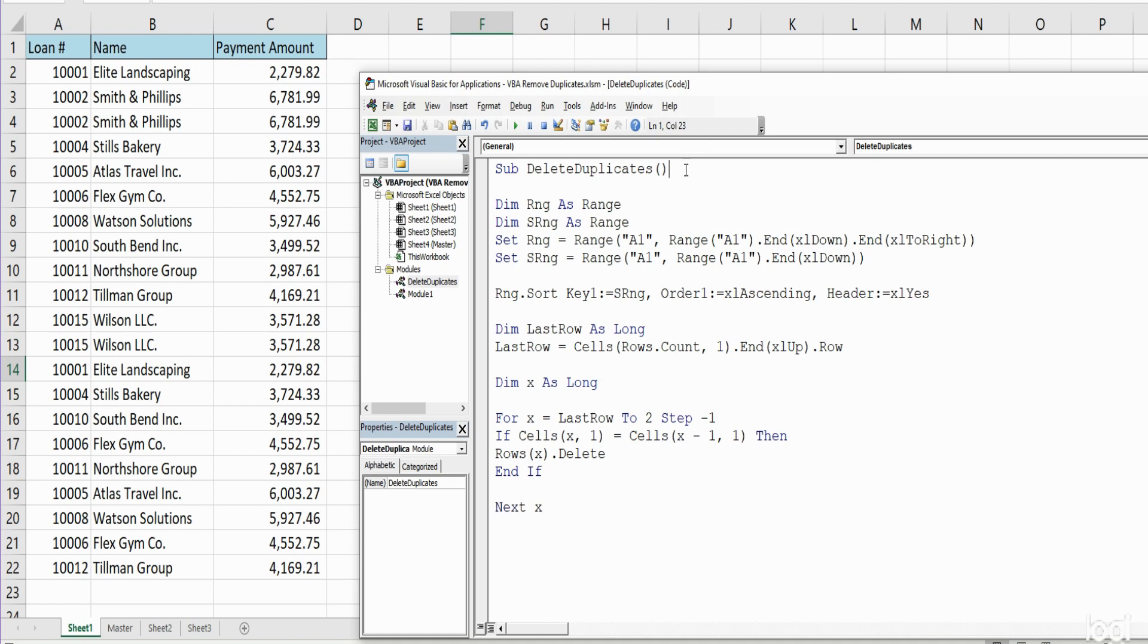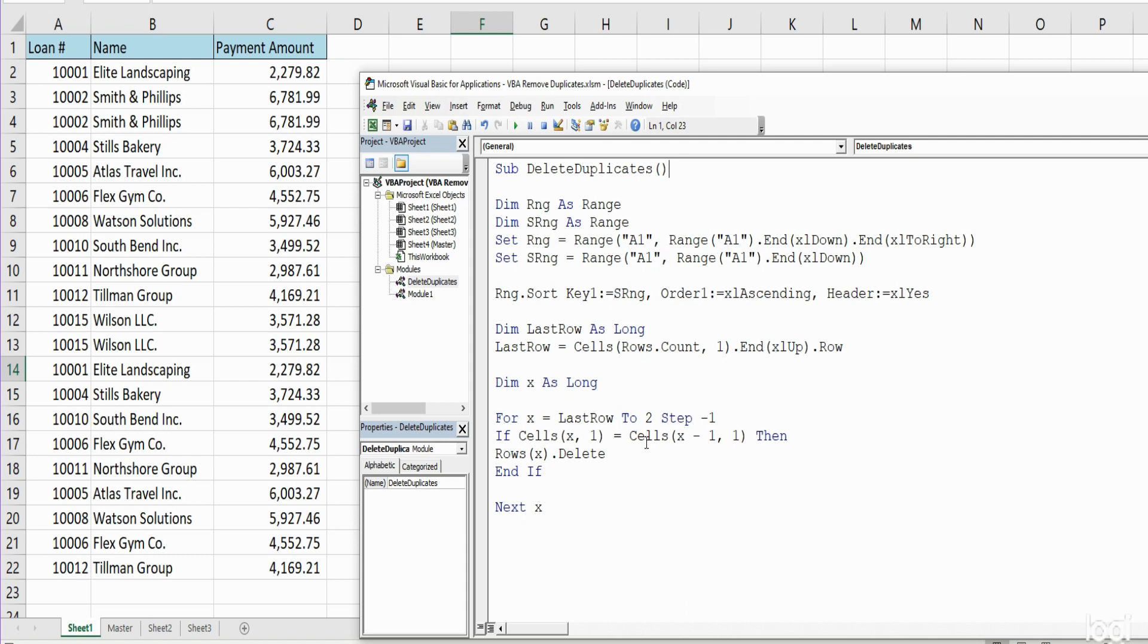So now what I will do is F8 through this so that you can see how this works. We'll execute one line at a time. We could also hit the Play button and just run the whole thing at once, but I think you'll see how this works a little better if we just do this one line at a time. So I'm going to F8 through this.